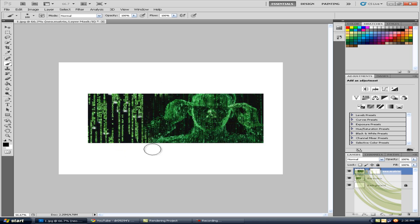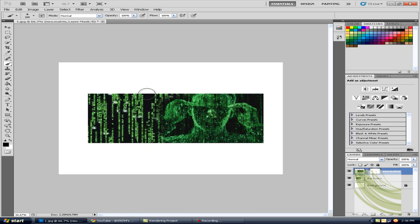I'm going to do like a circle here almost, just kind of blend everything together really good. Alright, just like that. Okay, so now you can see it's blending in pretty good now.